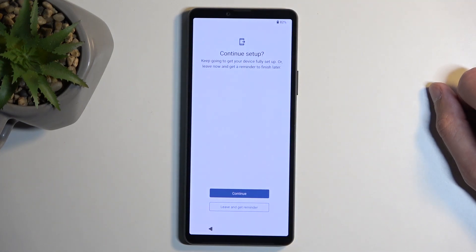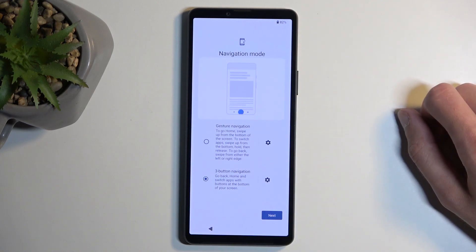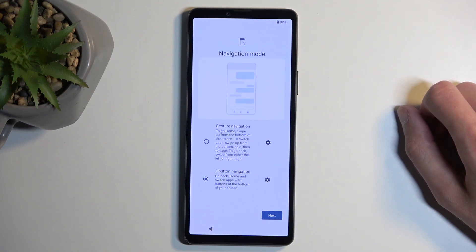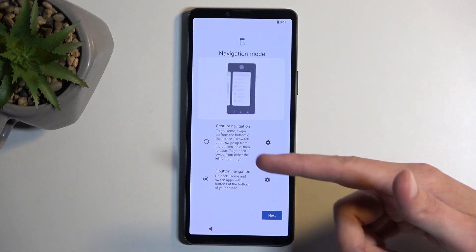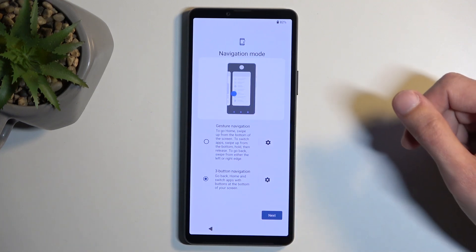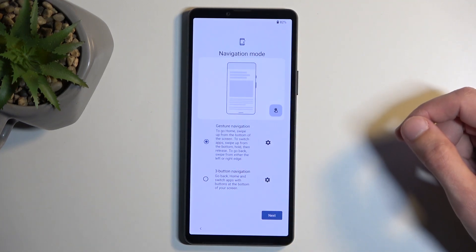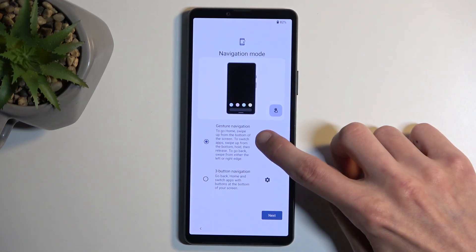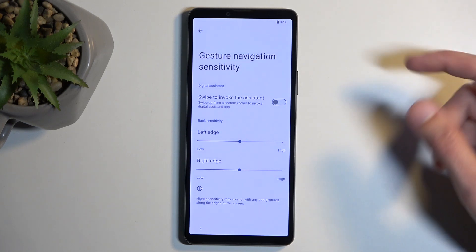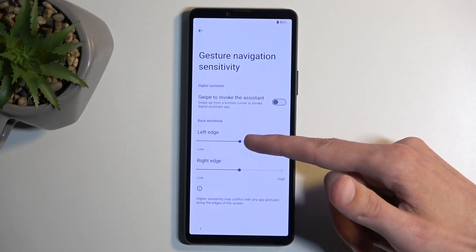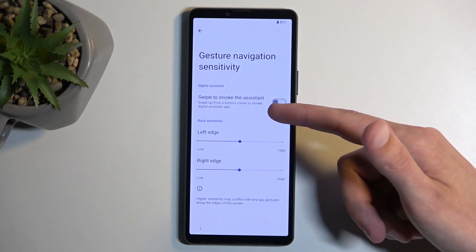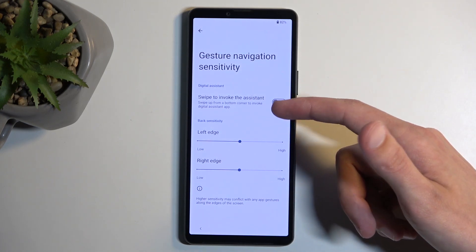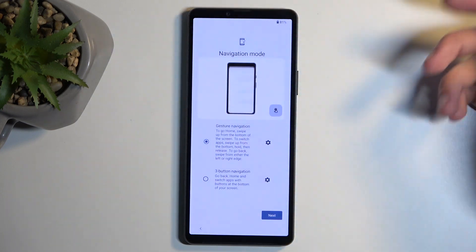Next we have continue setup, so yes, continue. It's not like I have any other options. Navigation mode - here you can choose which option you want. You can have gestures or three-button navigation. I'll select gestures. We also have settings right here, so it allows you to increase or decrease the sensitivity and also enable the Google Assistant if that is something that you like to use.